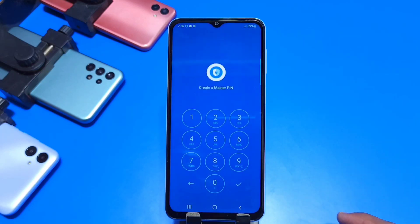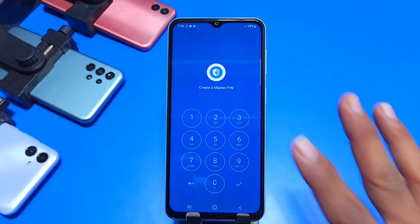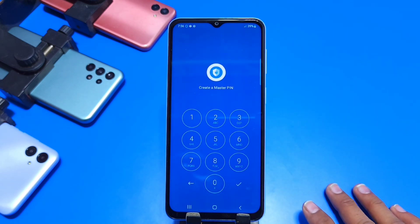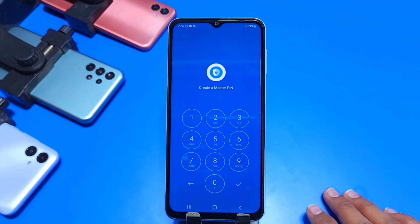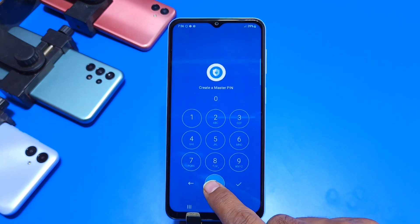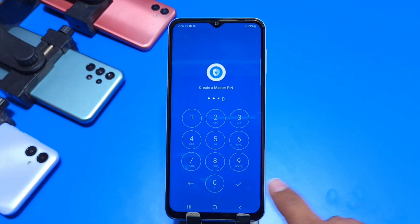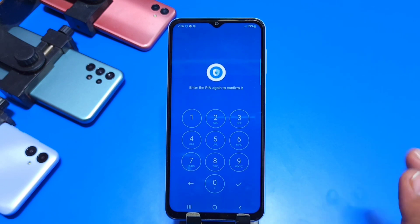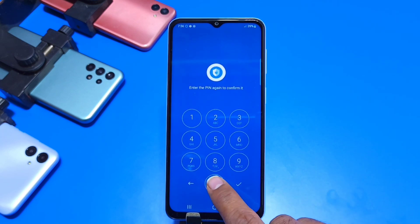After downloading the application, open the application and set a four-digit PIN. You can set any PIN. Here I choose zero zero zero zero.